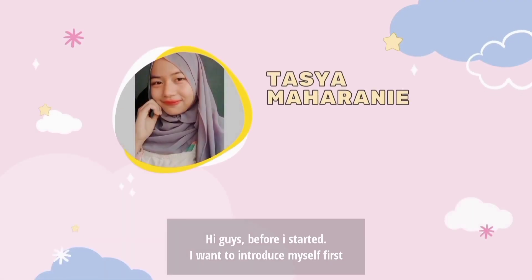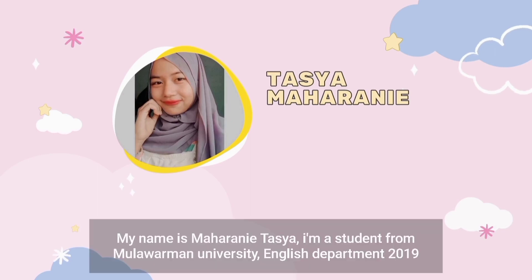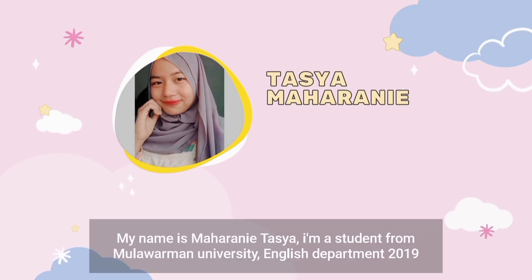Hi guys, before I start I want to introduce myself first. My name is Maharani Tasya, I'm a student from Mulawarman University, English department 2019.